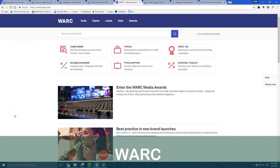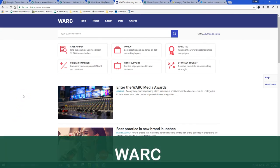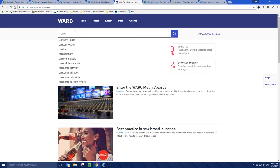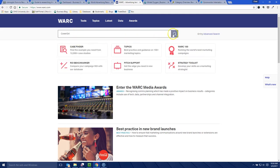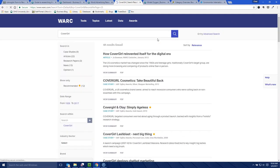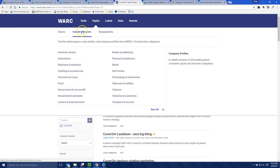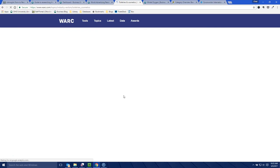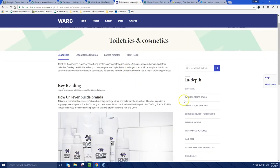So this is Warc, and Warc is a great place to go to look at marketing campaigns and branding campaigns — really to understand how some of the key players in your industry or product category are trying to reach consumers. If we go up here and search for something like CoverGirl, this gives us everything in Warc pertaining to CoverGirl and also some potential competitors. Here's like 'How CoverGirl Reinvented Itself for the Digital Era' and 'Take Beautiful Back' — that's a marketing campaign, so you can see the kind of content that's in here. You can also go under Topics, go to Industry Sectors, and look for Toiletries and Cosmetics.